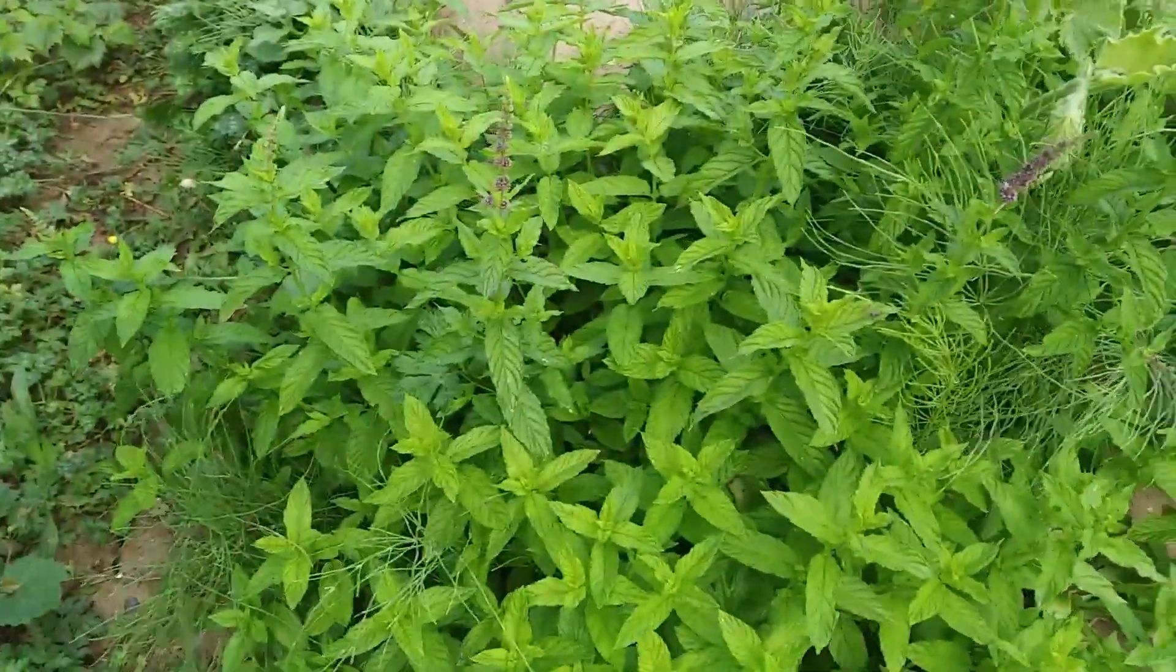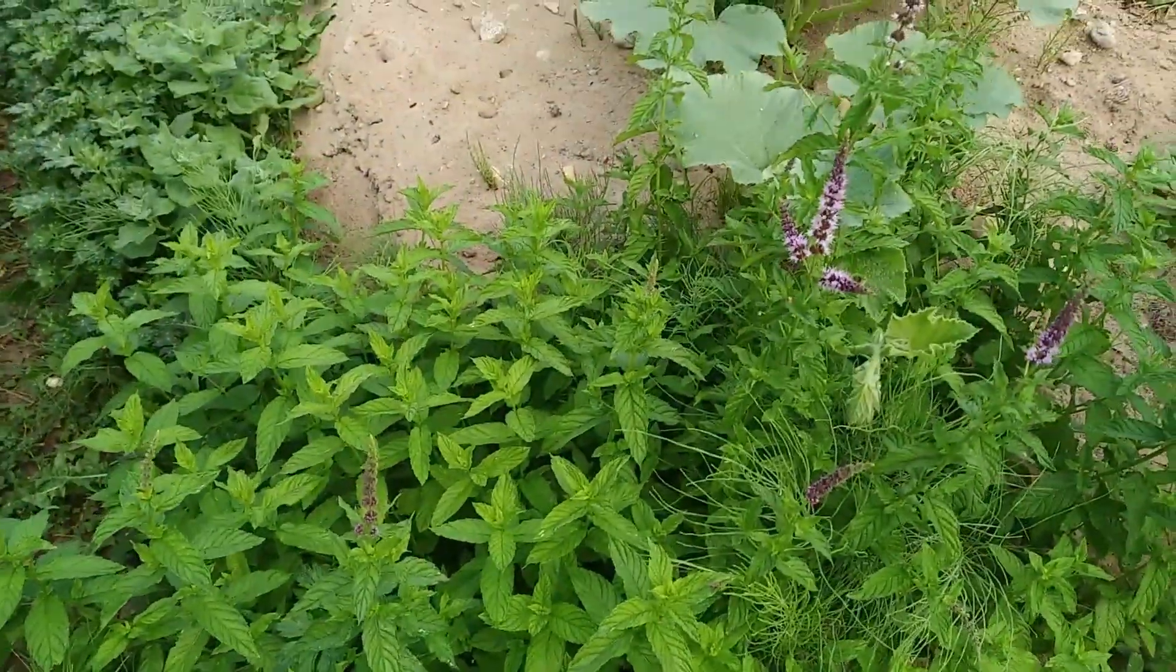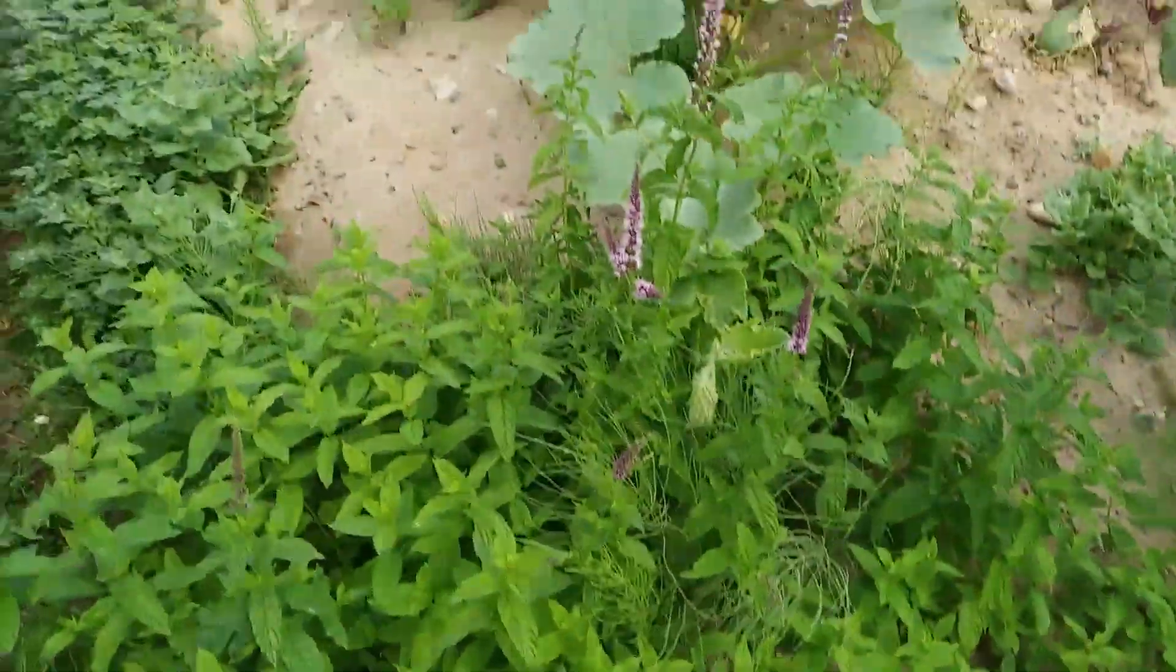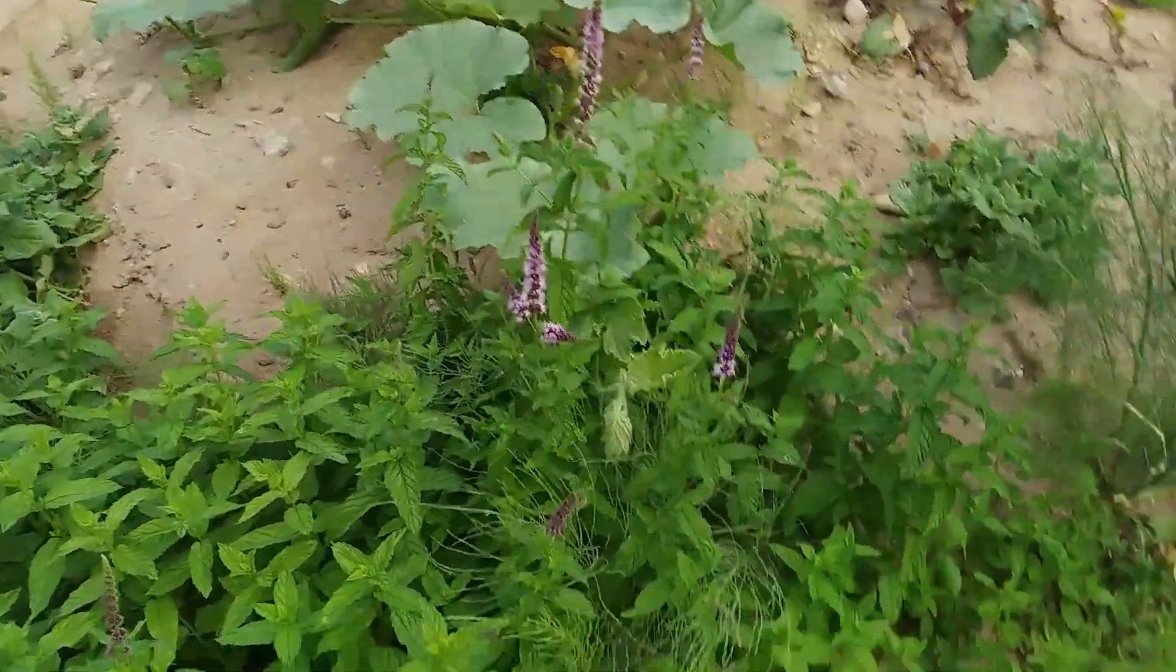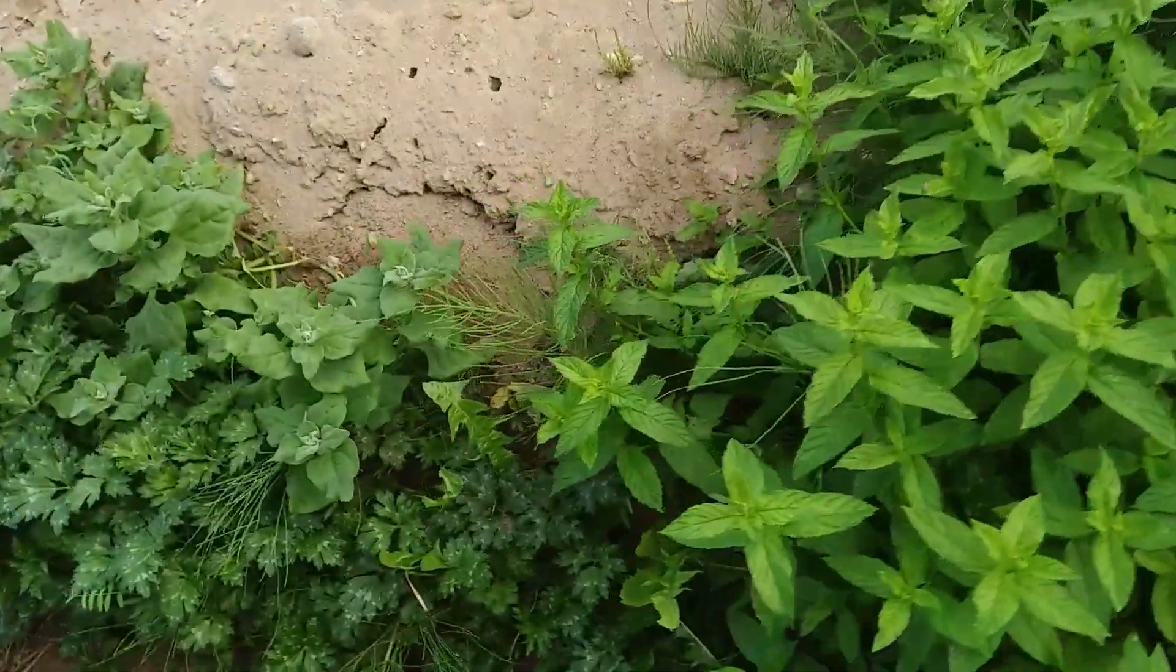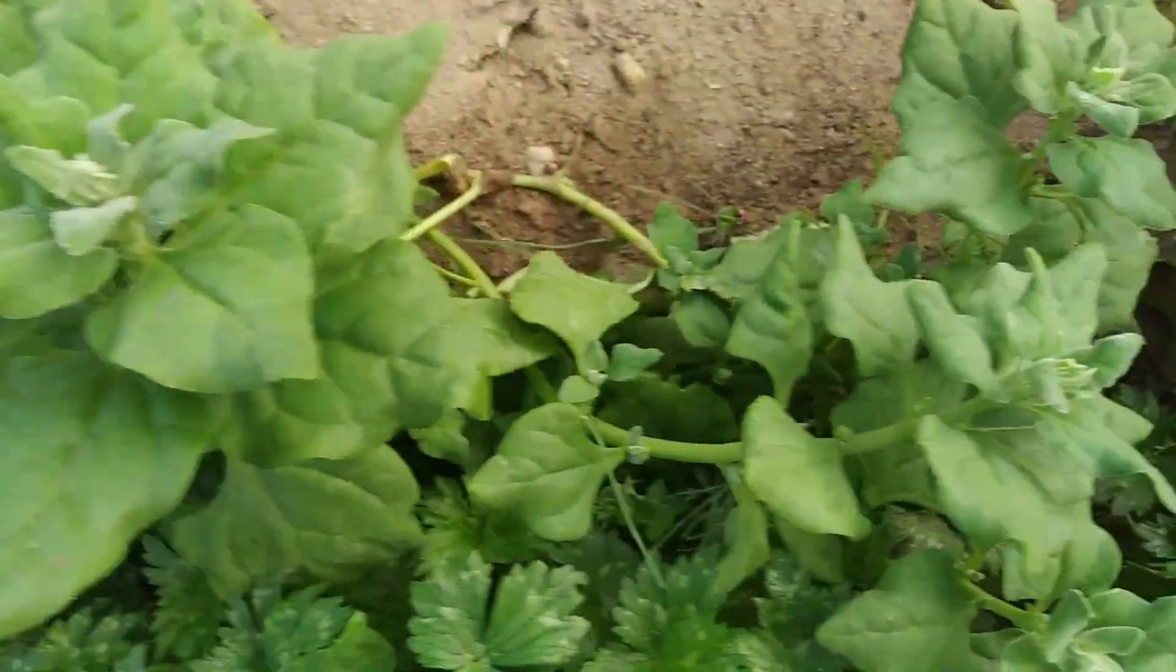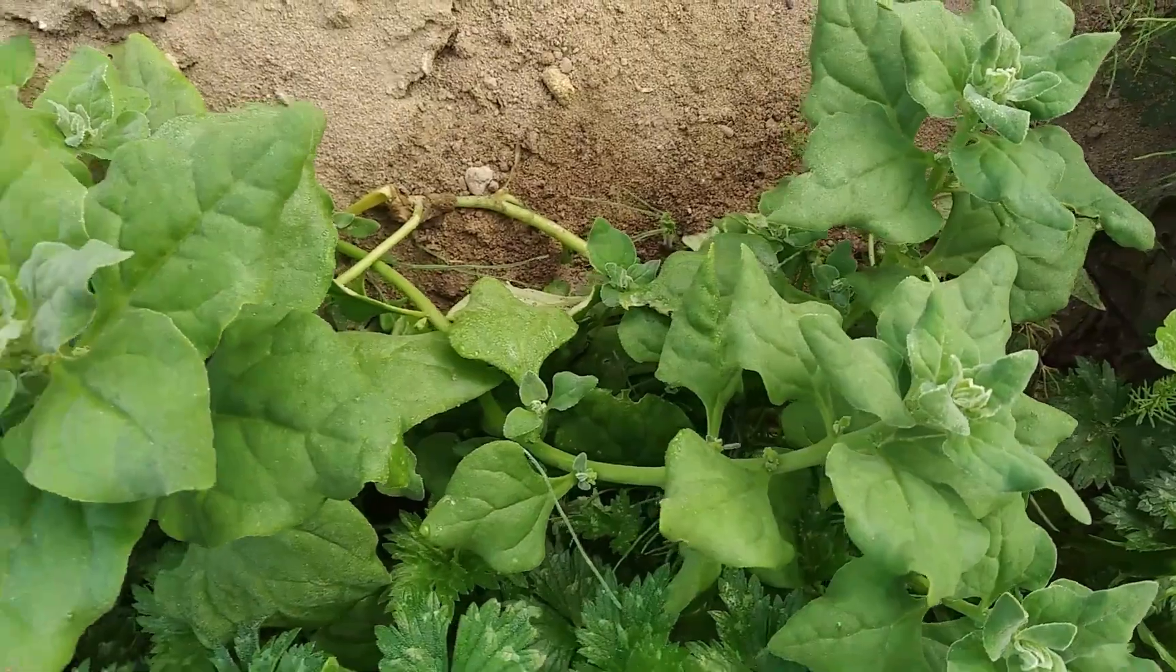And this is mint. I have left out the flowers for the bees to collect some honey here. And then this is called as New Zealand spinach. This is a very delicious variety.